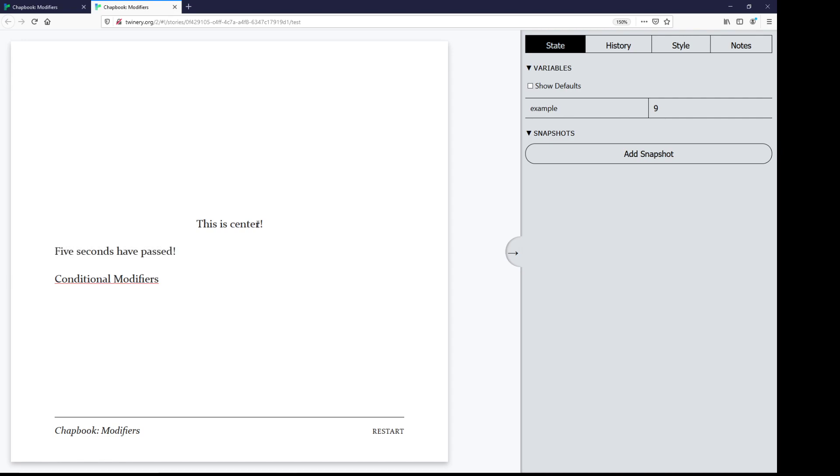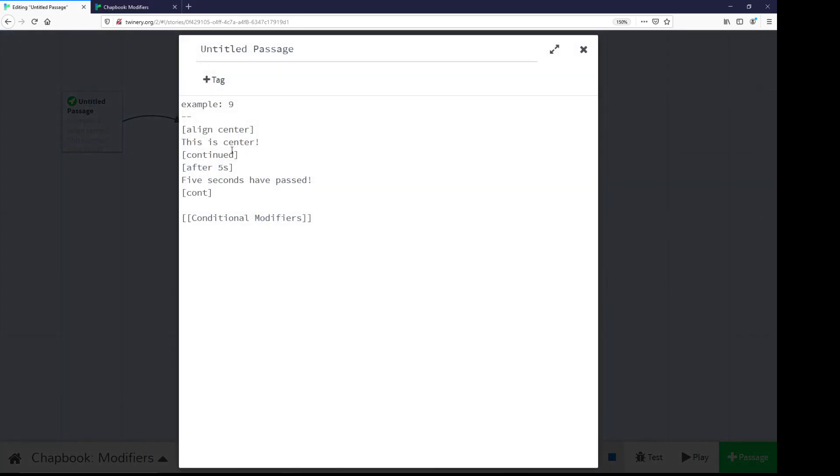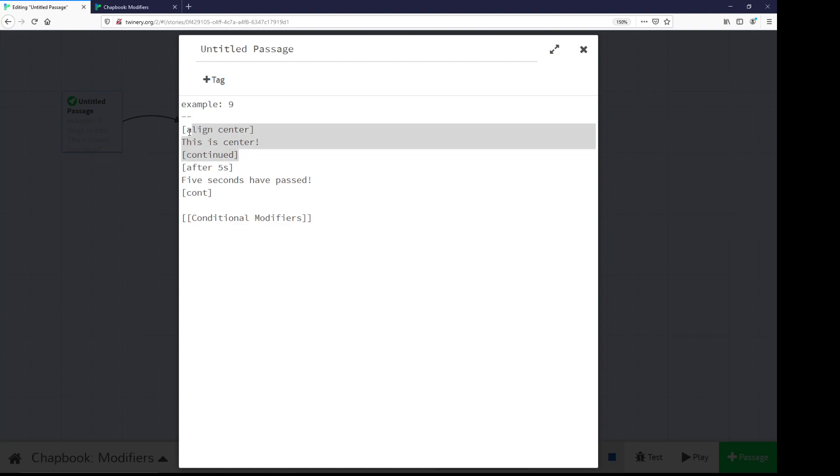Then if we wait a few seconds, we see five seconds have passed. They showed up in the exact order that they appeared. The first modifier was here, the second modifier was here, and then there was a link at the bottom. So they showed up, when run, in the exact order that they were within the passage when written.